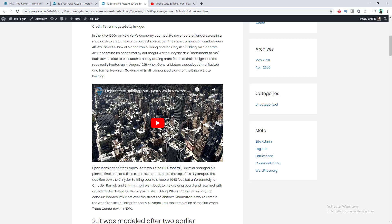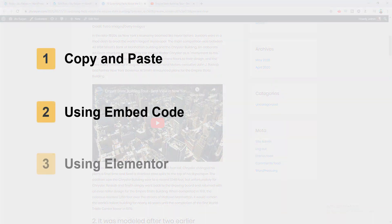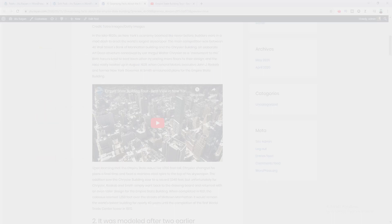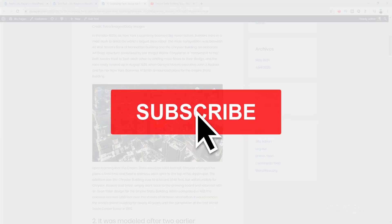Hey, what's going on guys! Today I'm going to show you how to add a YouTube video on your WordPress website. I will show you three different ways to embed YouTube videos, and at the end of the video I will tell you which method you should pick among these methods and why. Before starting this tutorial, hit the subscribe button to get updated with my upcoming WordPress-related content.